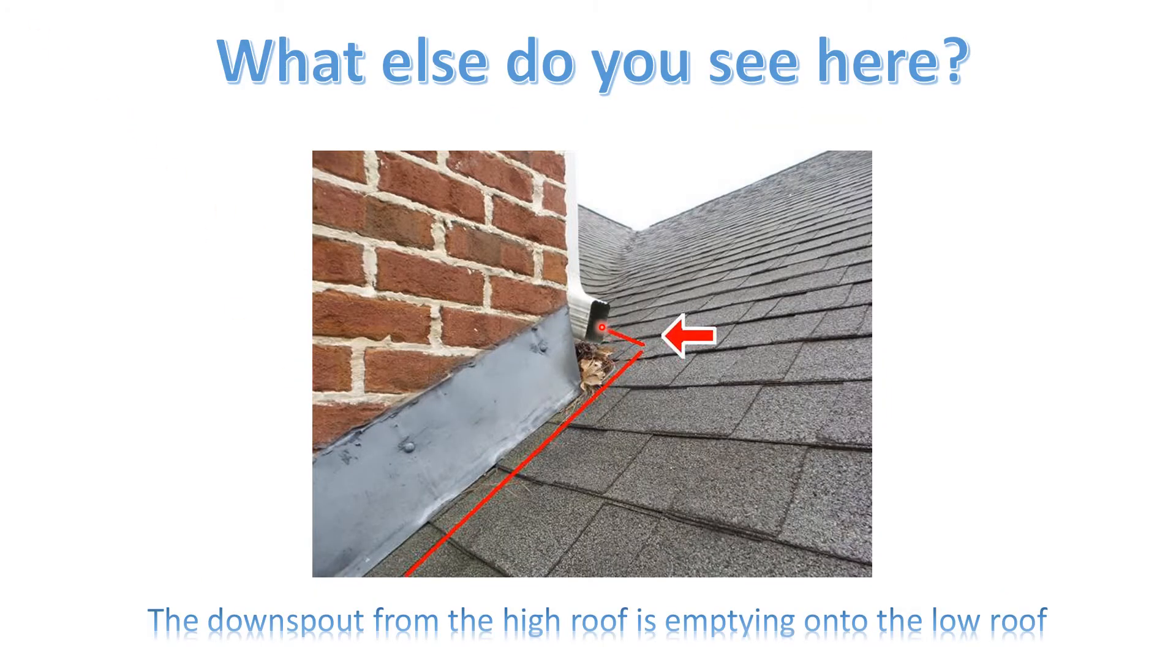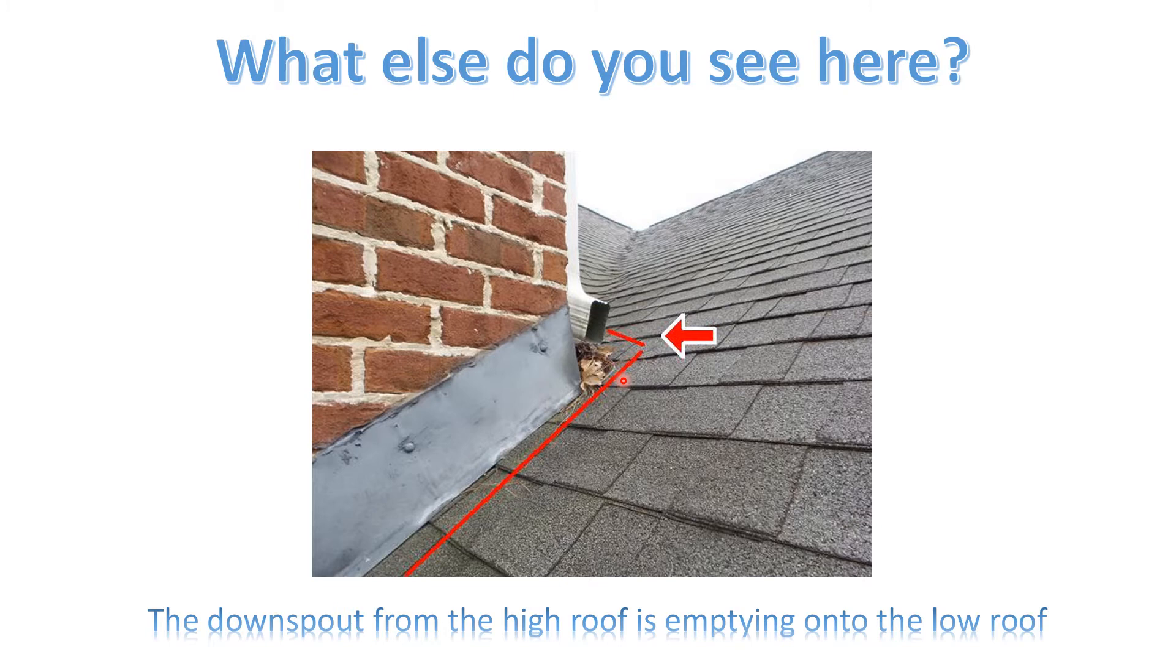Look here, what you have. You have a downspout from a high roof emptying onto the low roof. This is in the exact same area where that kick-out flashing is missing. So all the water from the high roof is coming down this downspout and emptying right here.